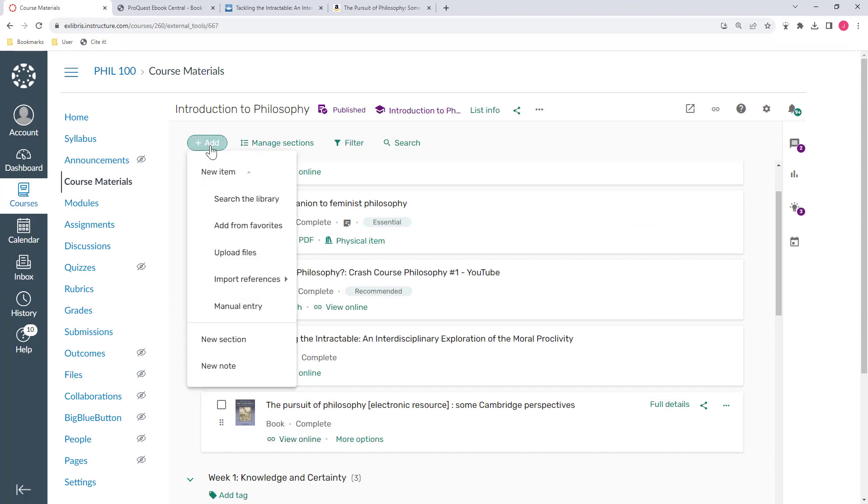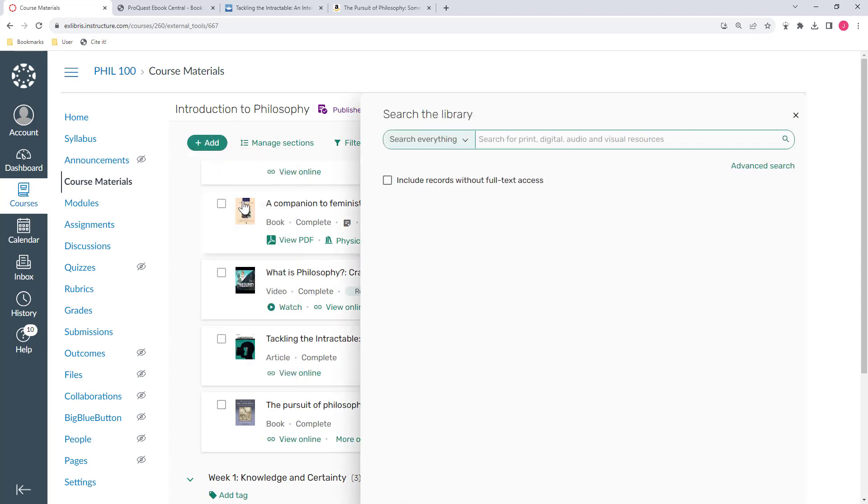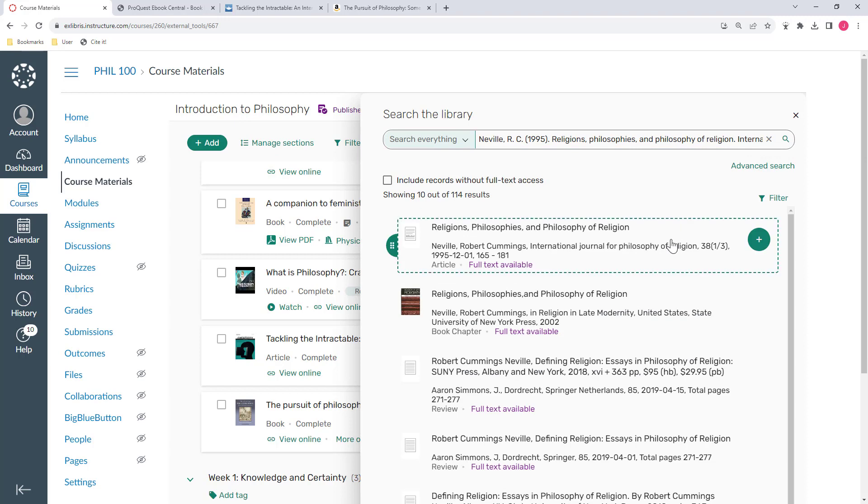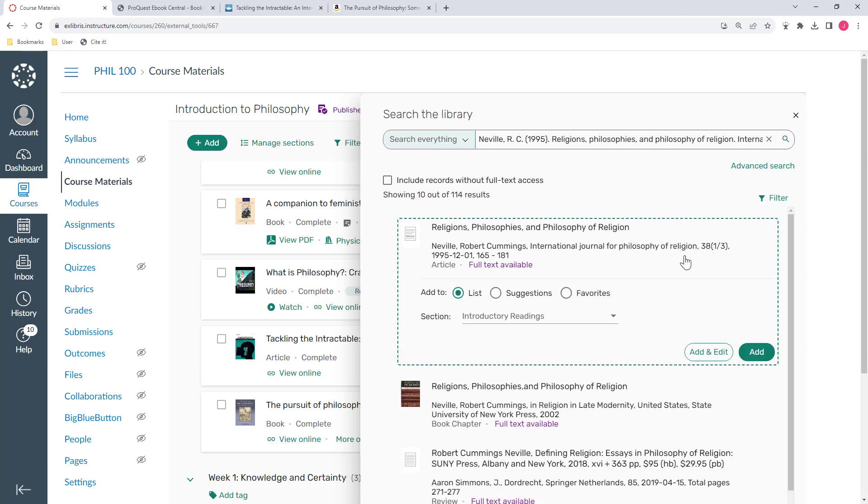If you already have a specific resource that you know you want to add, you can also search for it from here. I'm going to paste in the information about the article I'm looking for and search the library. I'll add this to my course.